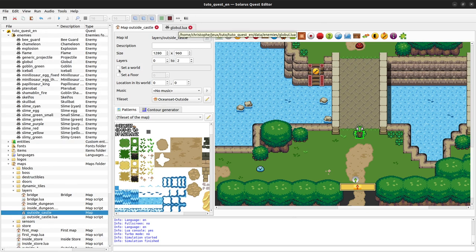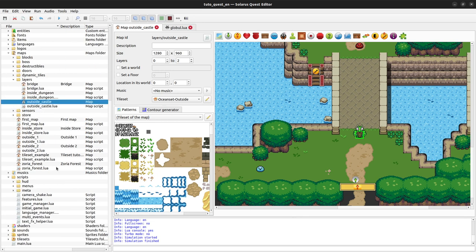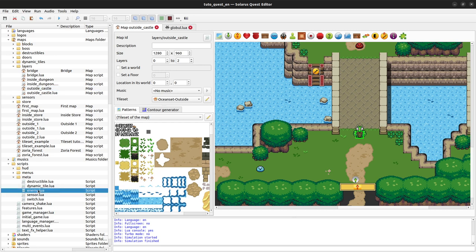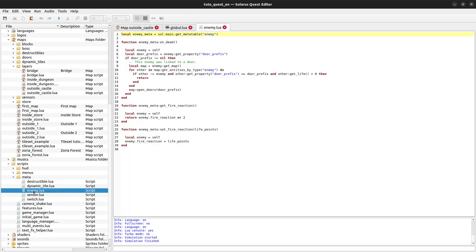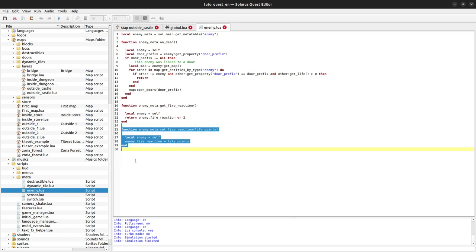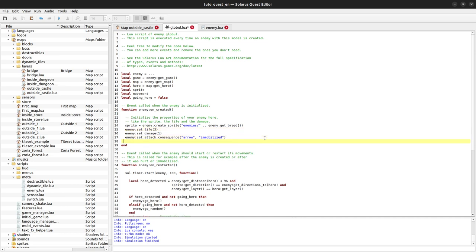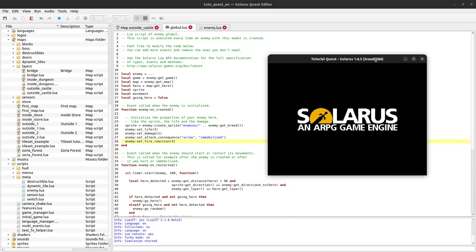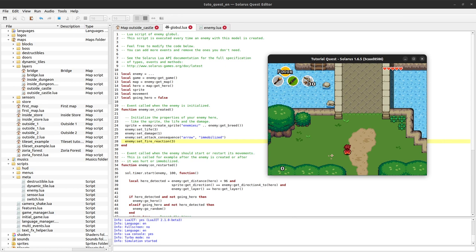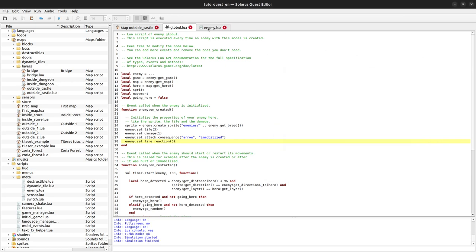For that reason, in episode 55 we created a function set_fire_reaction in meta/enemy.lua that can customize the number of life points enemies will lose. By default it's two — our golem has three life points — but we can call set_fire_reaction with three points instead of two and the enemy will be killed in only one hit.